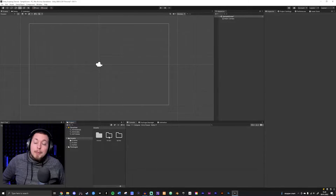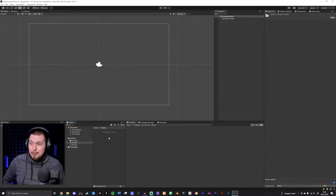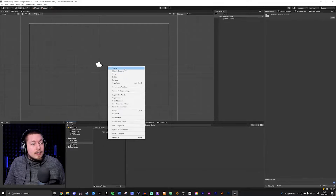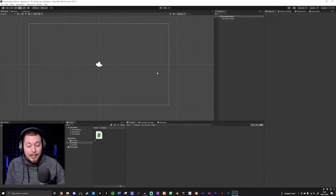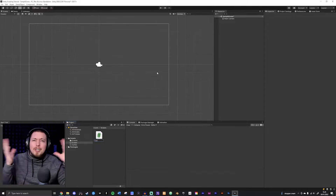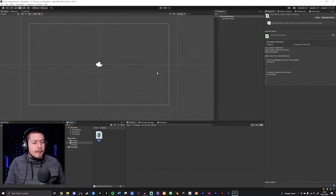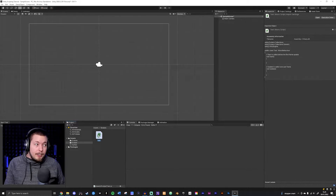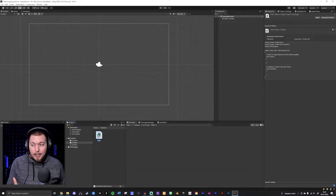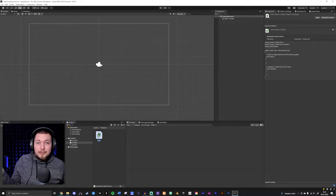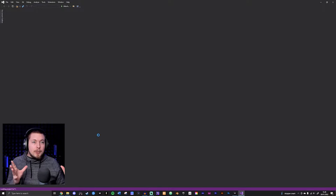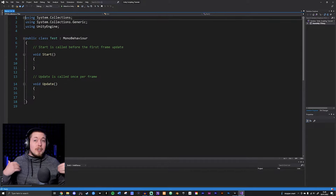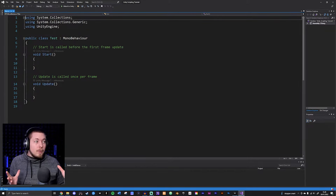I'll go inside the Scripts folder, right-click, choose Create > C# Script, and name it something that makes sense. In this case I'll just call it 'test' since we're not doing anything specific right now. Click Enter and it gets created. If you double-click it and set everything up correctly as shown in the how-to-install-Unity video, it opens in Visual Studio, which is the IDE you'll be writing your code in.